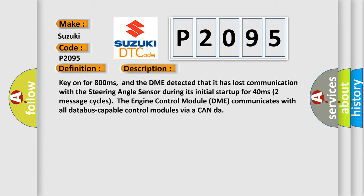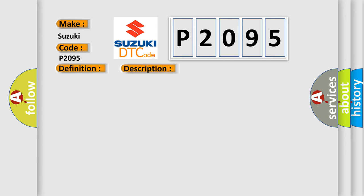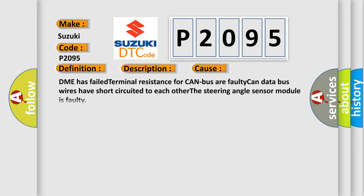This diagnostic error occurs most often in these cases: DME has failed terminal resistance for CAN bus or faulty CAN data bus wires have short-circuited to each other. The steering angle sensor module is faulty.